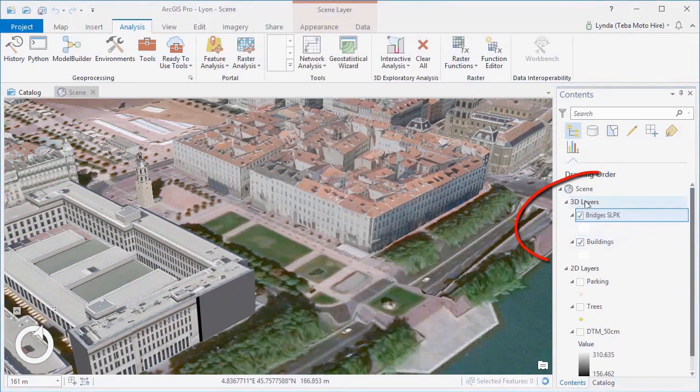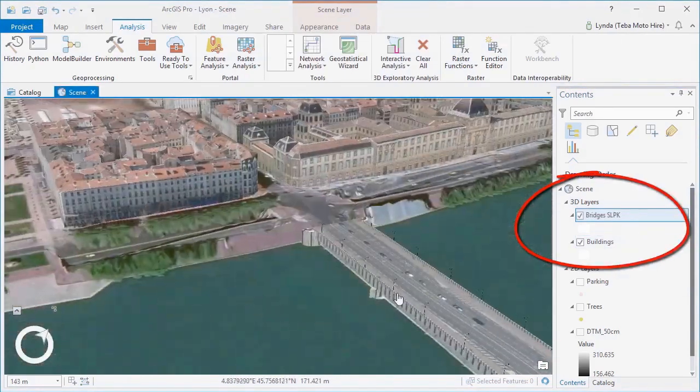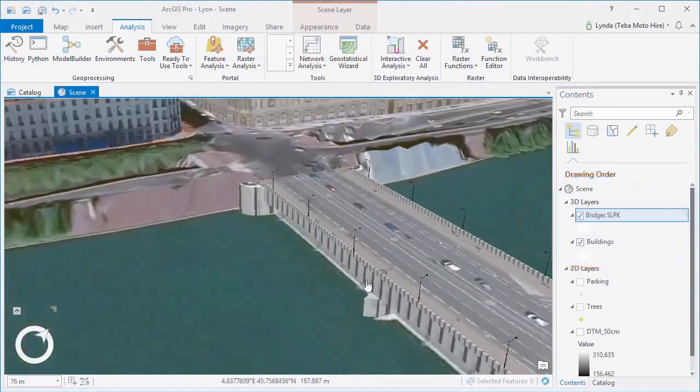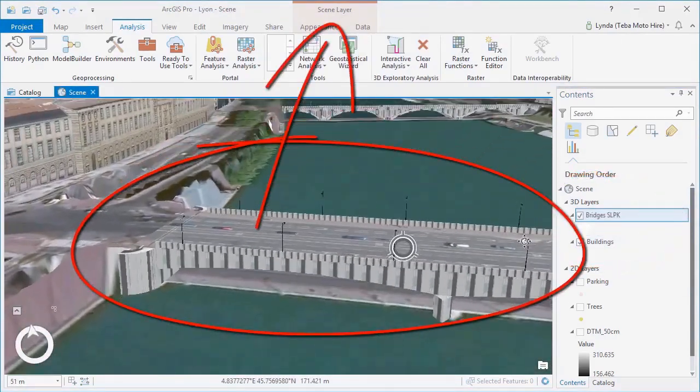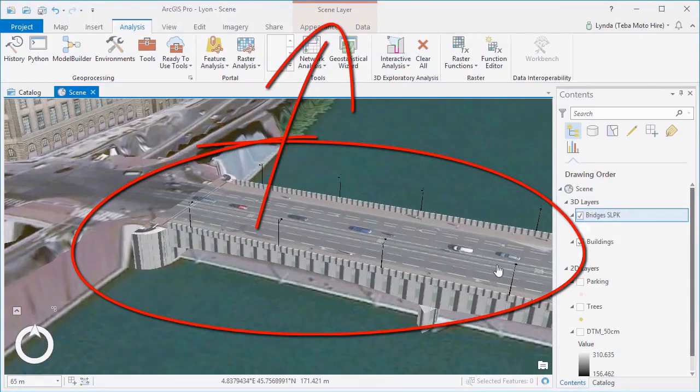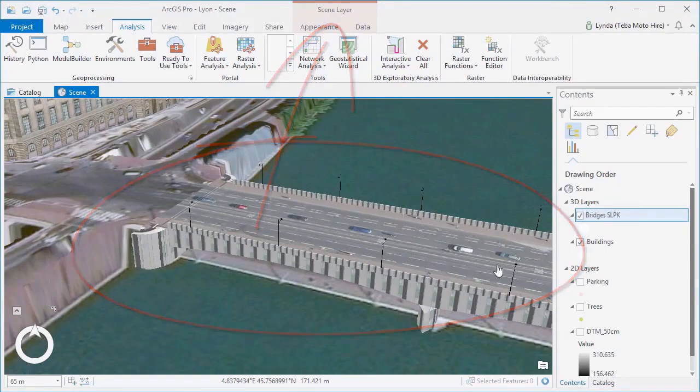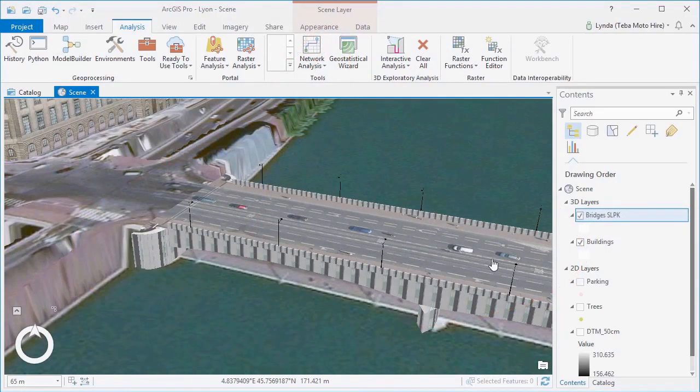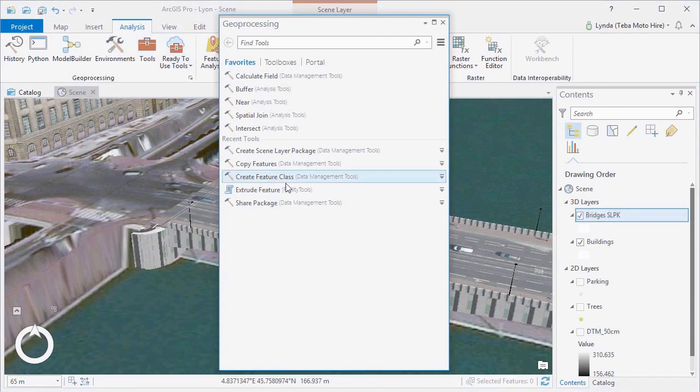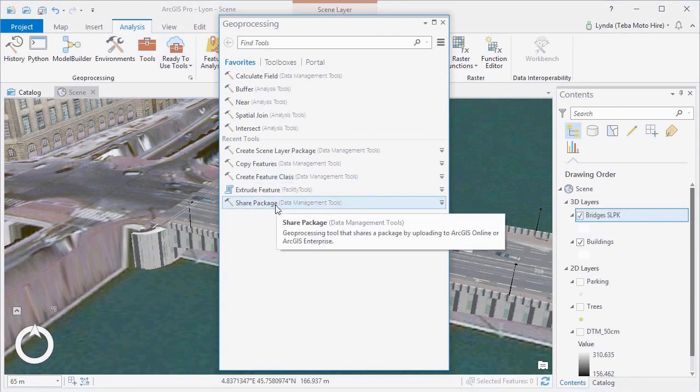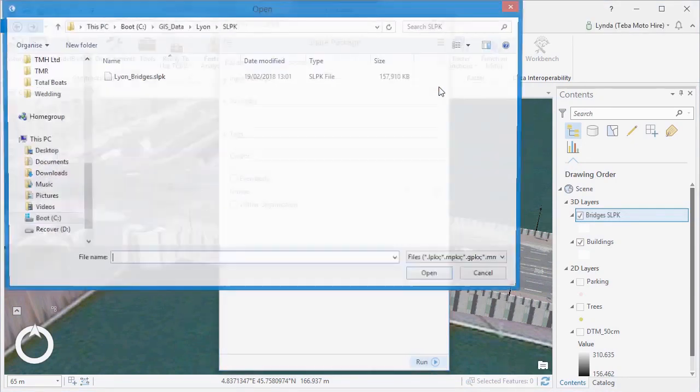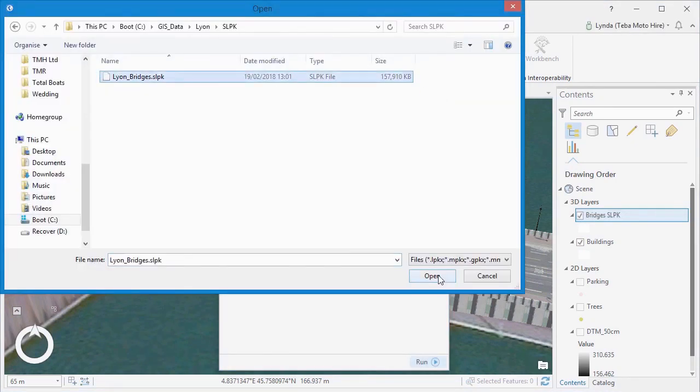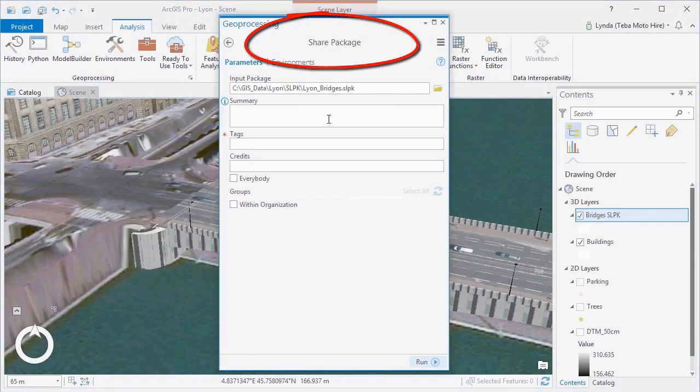We've replaced our bridge feature layer with the scene layer package using the Add Data tool. The SLPK files created by this tool can be shared amongst users for consumption in ArcGIS Pro, but we also want them to be available for use across our ArcGIS platform, so we can publish these to ArcGIS Online from our Pro scene.